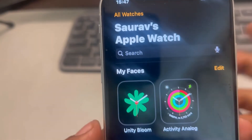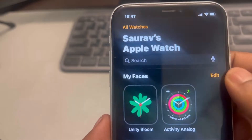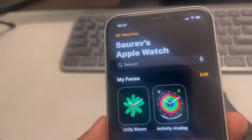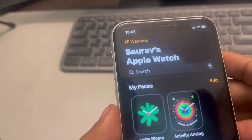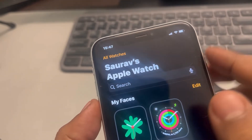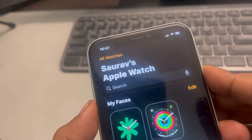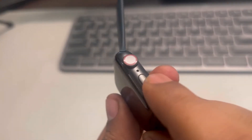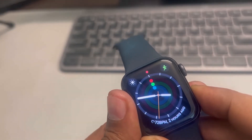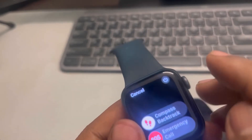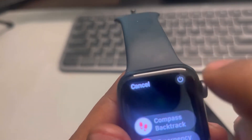These are a few workarounds and fixes. If they are not solving your problem, the next step is to restart both devices. Turn off your iPhone — long press the side button for a few seconds until the power screen appears, then tap the power icon to power off.